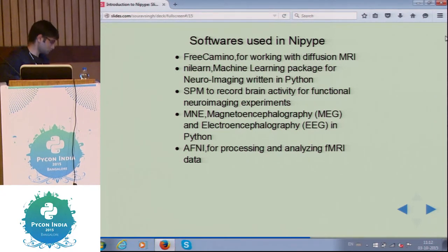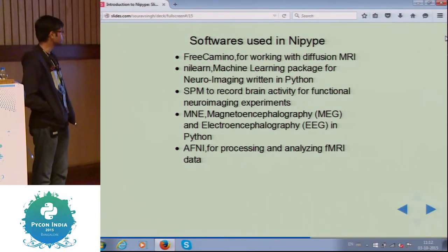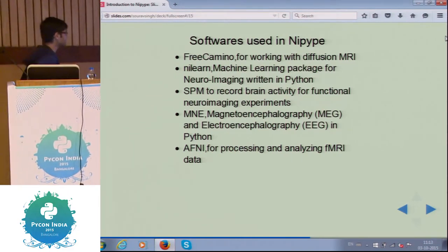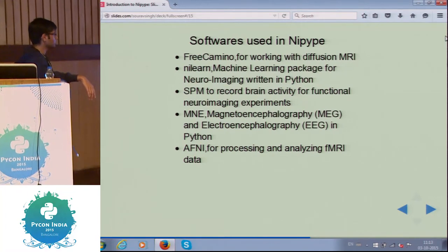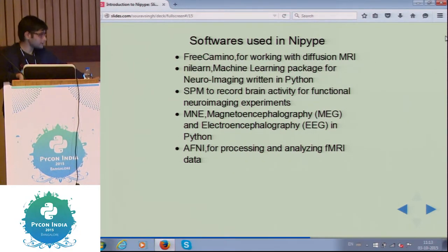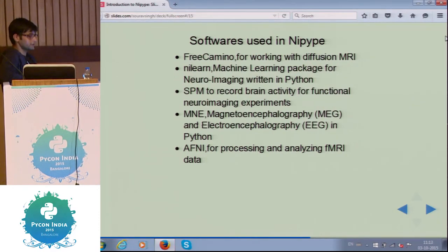These are some of the softwares used in NiPype. One of them is FreeSurfer — used for diffusion MRI. NiLearn, made by Gael Varoquaux who is one of my mentors, is a machine learning package for neuroimaging. SPM is for recording brain activity for experiments. MNE is for magnetoencephalography and electroencephalography. AFNI is for processing and analyzing functional MRI images. These are just a few of the packages — not all tools in NiPype are necessarily updated, and some are deprecated, so developers keep working on that.